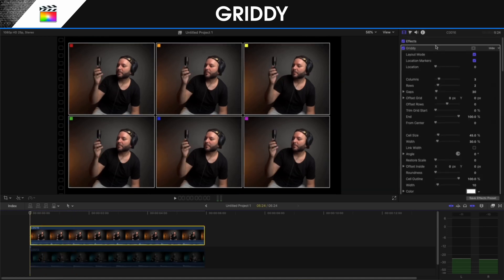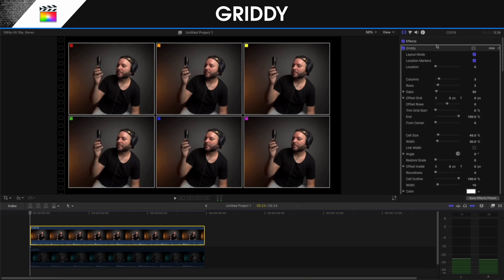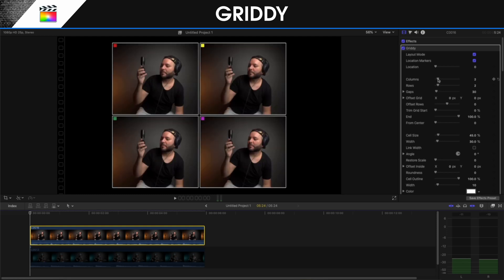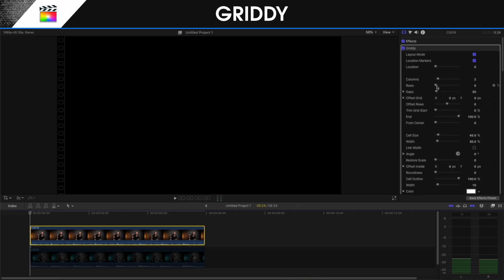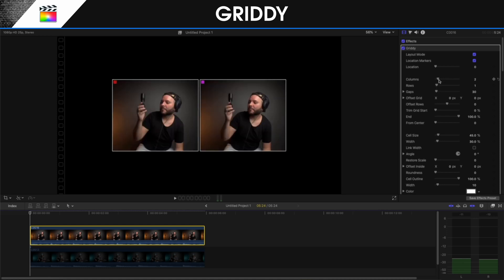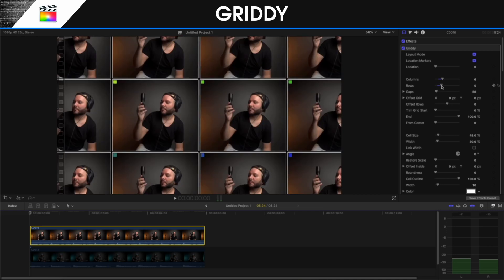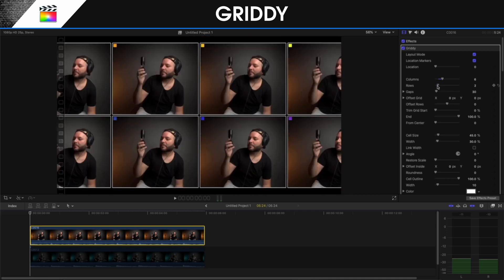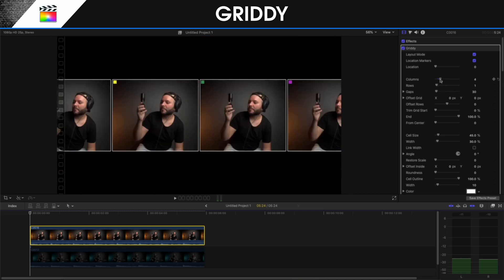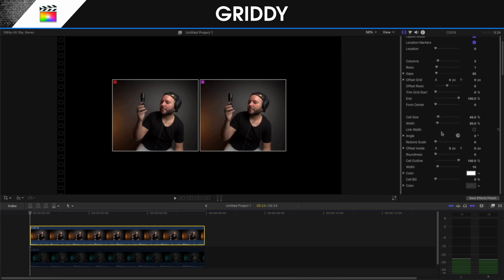Now I am going to select this and we will go to the inspector panel on the right. We see that we have some options. The location markers show us which location is which color, but this is something that you won't necessarily need. So we will go into the columns — we want two columns and one row for our video. You can see that we can add as many columns and rows as we want.